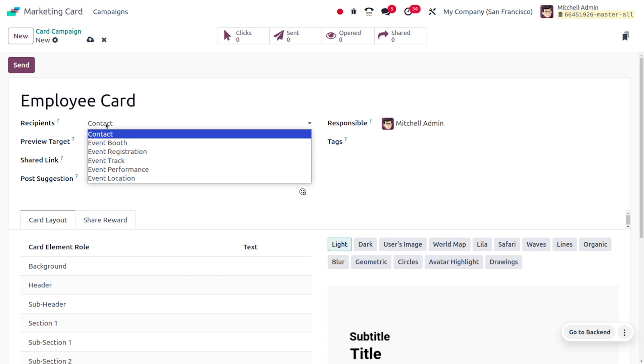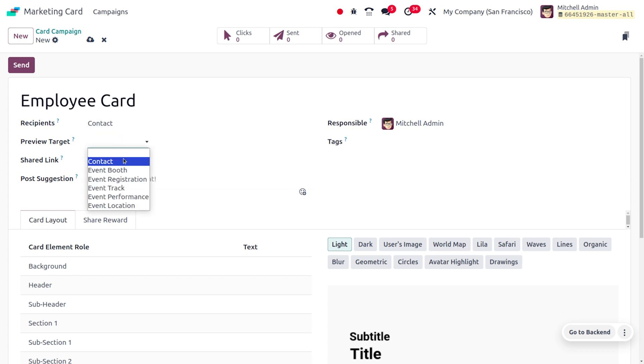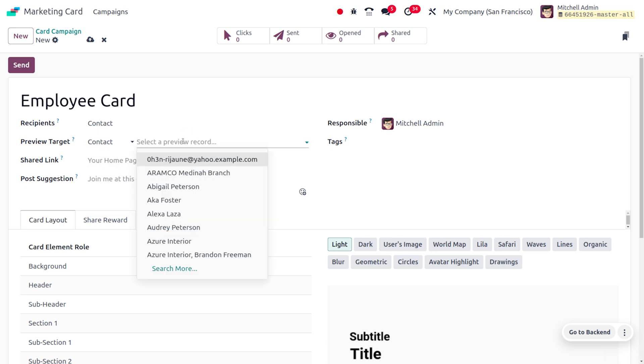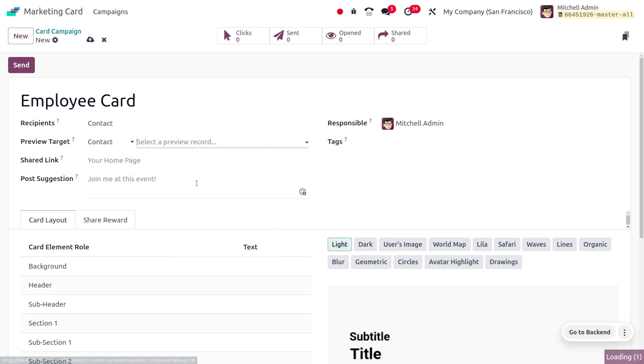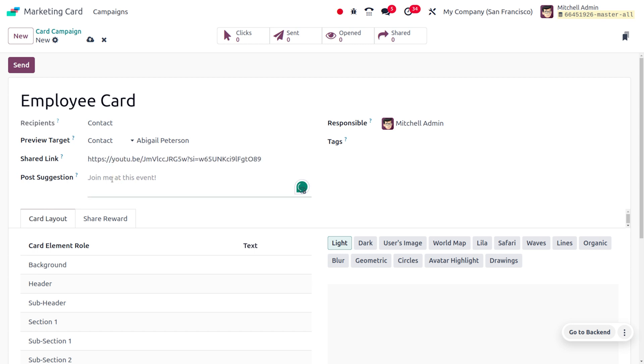Afterwards you can set the preview target, so let's choose the preview target record from this list. Let me choose Abigail Peterson. You can also add the shared link, and I'll be setting the post suggestion as 'Join me at this event,' so you can provide this text.